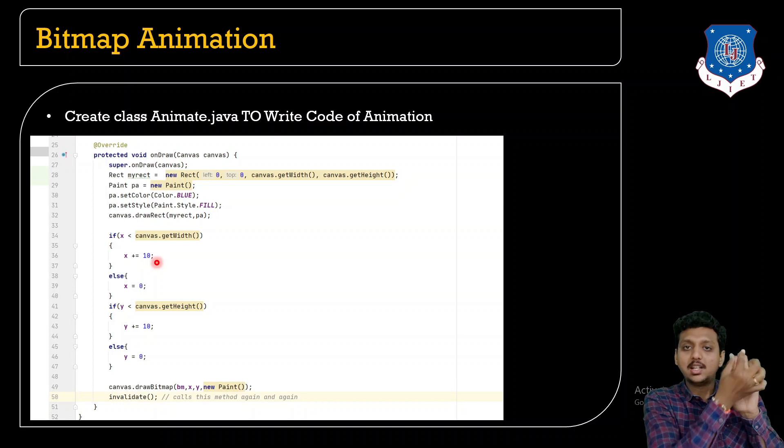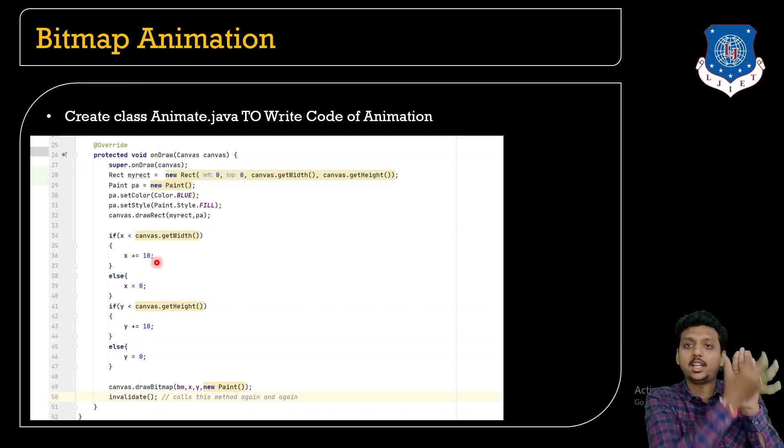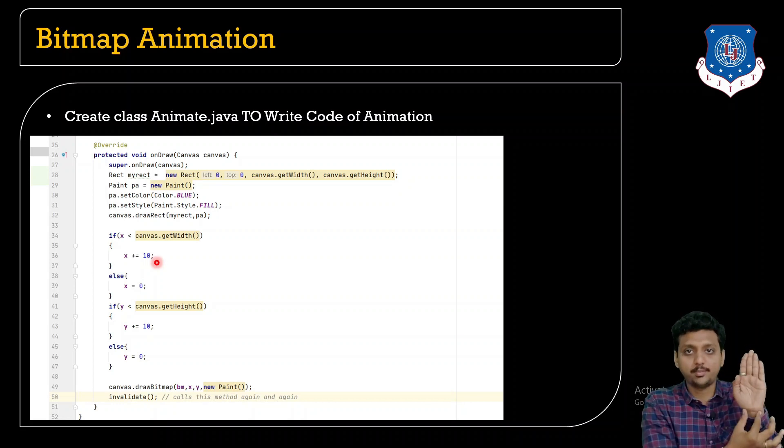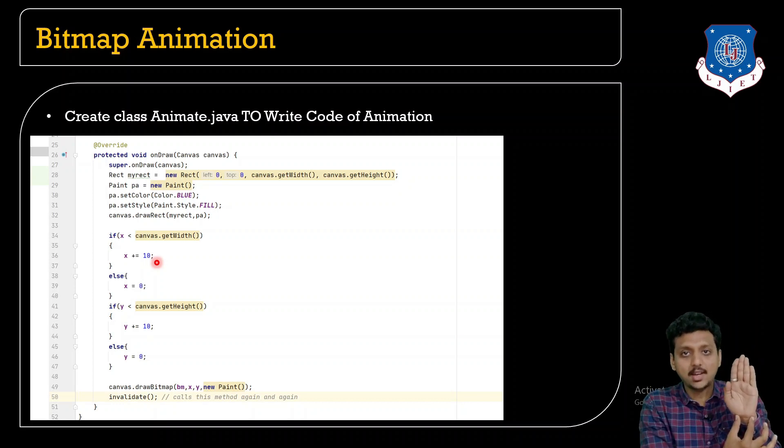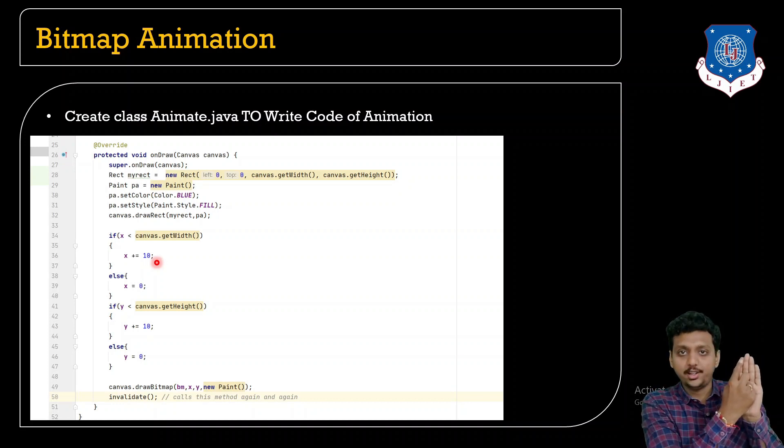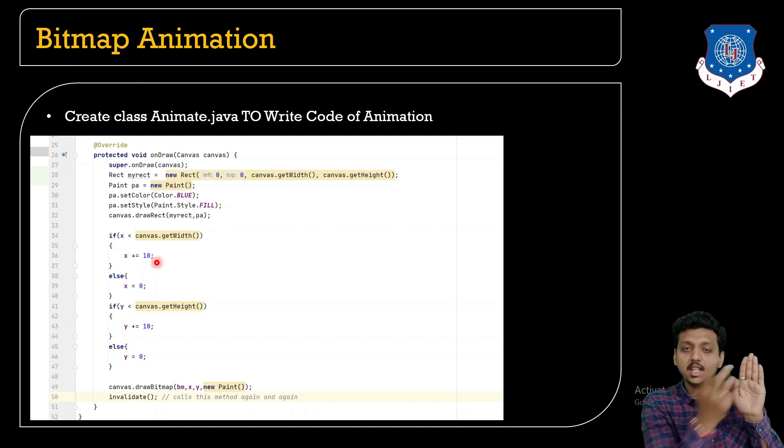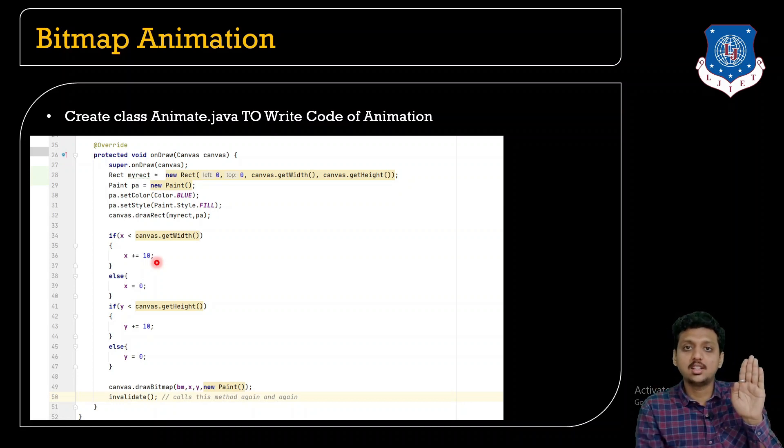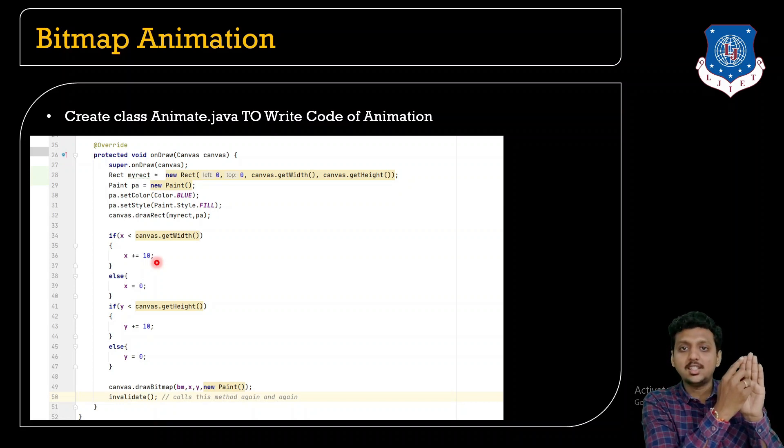The first x coordinate is by default we put it at 0. The canvas width is the whole screen. This is your whole screen as your canvas. So here the 0 point is over here. If the x is less than canvas.getWidth definitely the condition is satisfied.